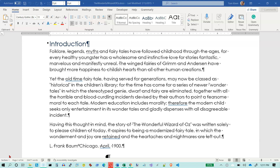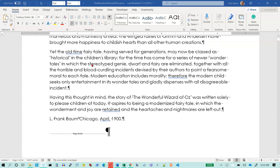In this video we're going to take a look at creating an index and inserting an index at the end of a document in Word. This is the 2019 version of Word and this is the wonderful Wizard of Oz document. I'm at the very beginning here — this is the introduction.